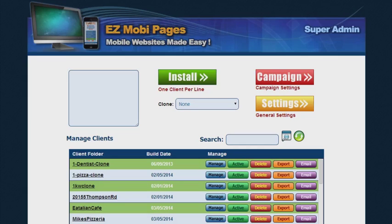In this detailed overview video, I want to go over the super admin with you. The super admin is going to allow you to centralize all your hosting for the mobile websites that you're going to be building for your clients.